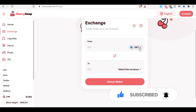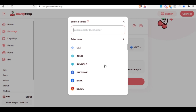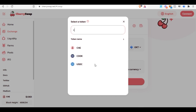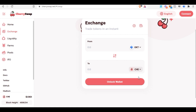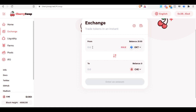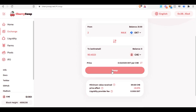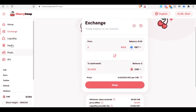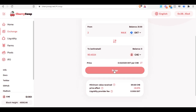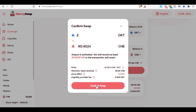Select OKT as the input token and CHE as the output token. For example, swapping 2 OKT will give you about 90 CHE. Click 'Swap' — you'll pay a small transaction fee. As a liquidity provider you share in the fees paid by all users who swap on the exchange. Confirm the swap in the popup and click 'Confirm Swap.'